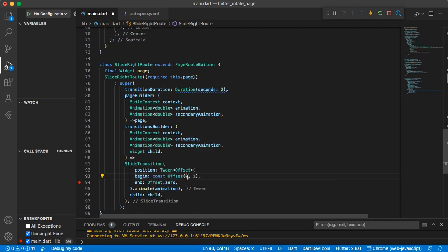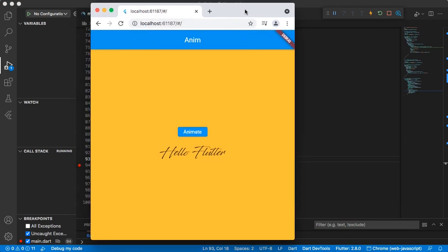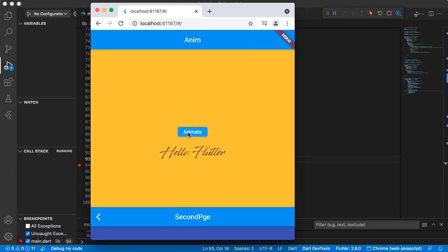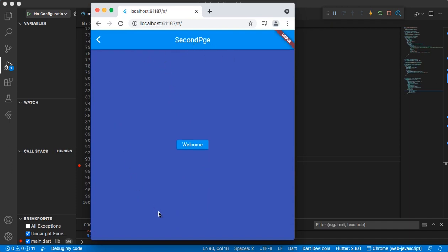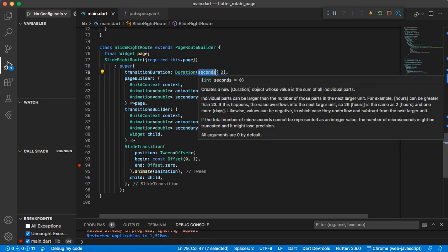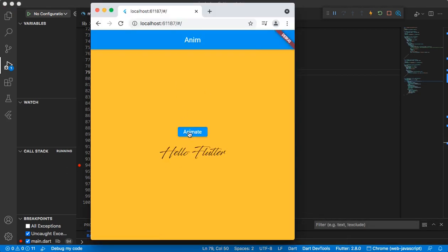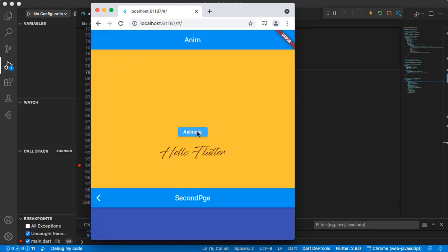Currently the begin and end offsets are both 0.0, 0.0, so let me rerun it to show you. I click the ElevatedButton and the second page appears with the animation applied. You can also use the transitionDuration property to set a duration in seconds. If I set it to 1, save, and go back, you can see it is faster than before.